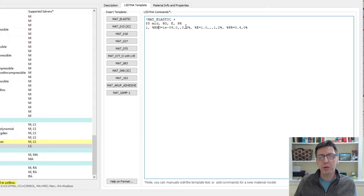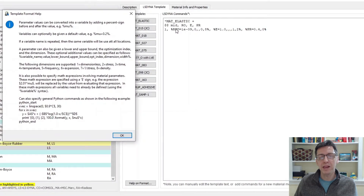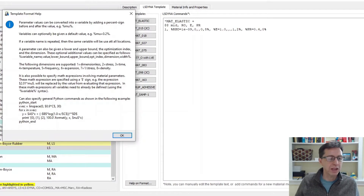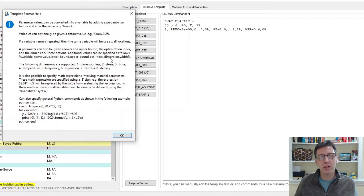And then we have a number of parameters. Looking at the help again, the first value after the name is the default value assigned to this parameter. So the default value of 1e-9 doesn't really matter — you can always change it in the main window. Then there are a few other parameters: first the variable name, then the lower bound, upper bound, optimization index, dimension, and how wide the text field is. So in this case we have a dimension of eight, which corresponds to density.